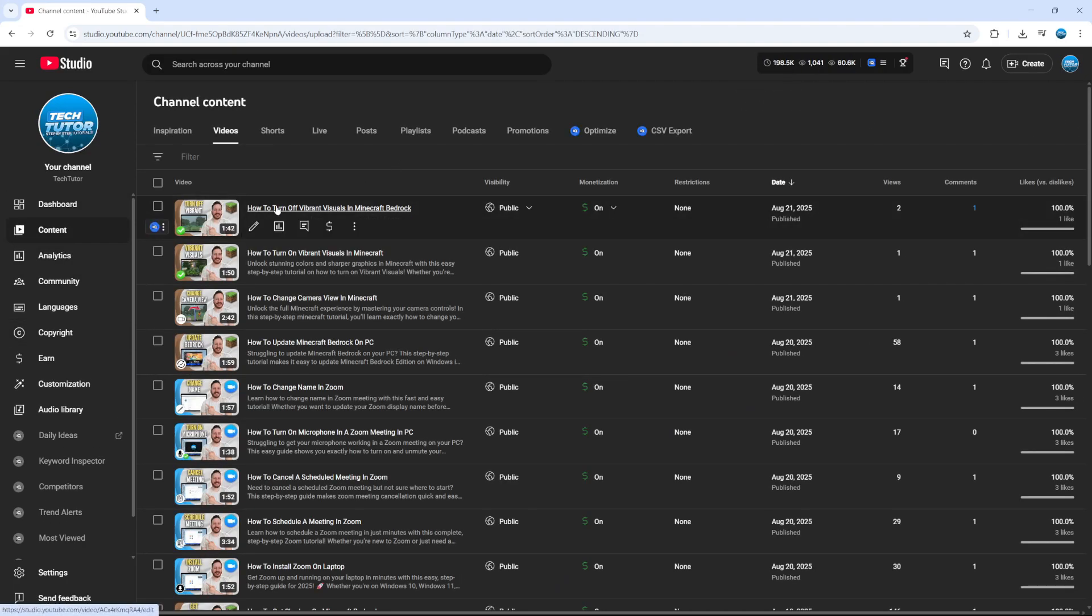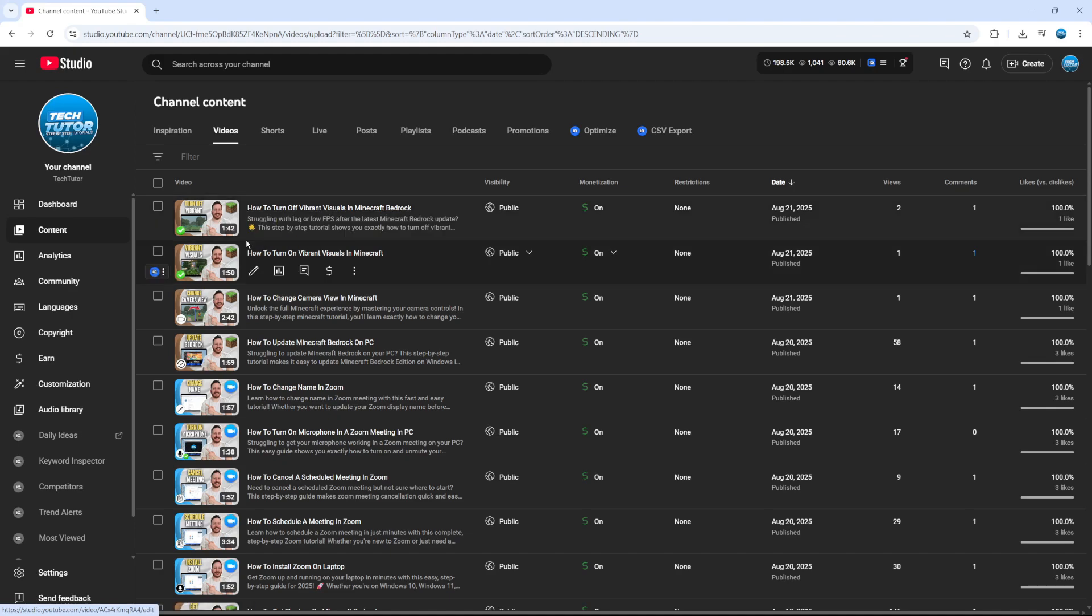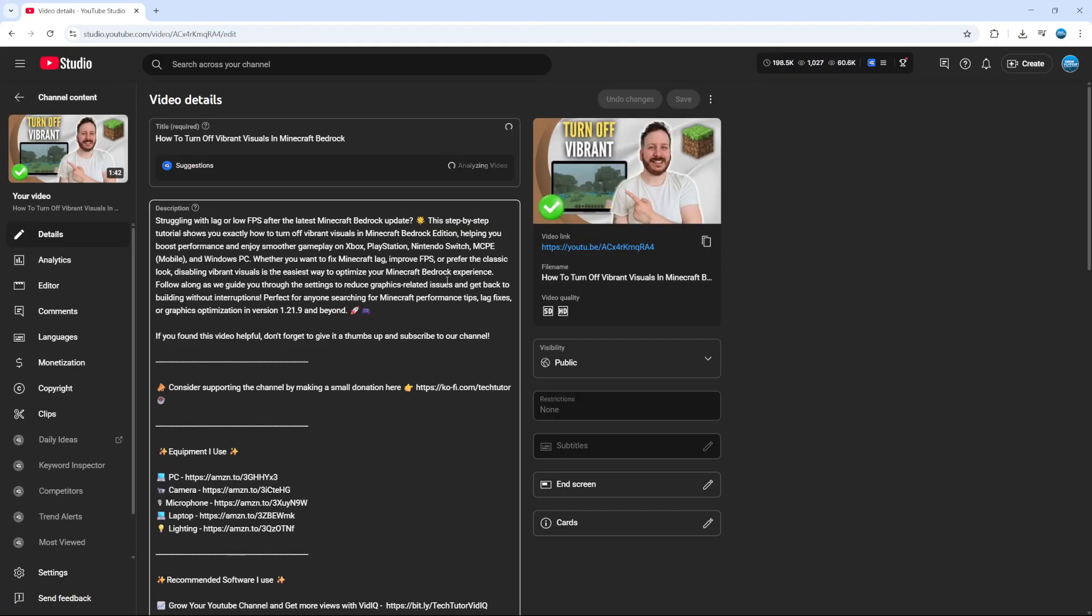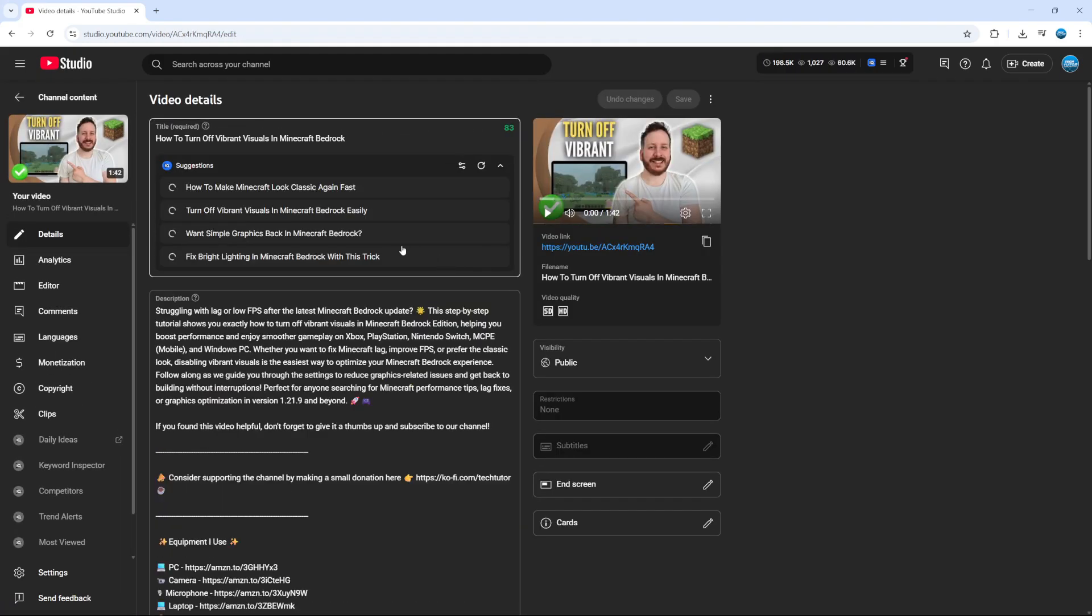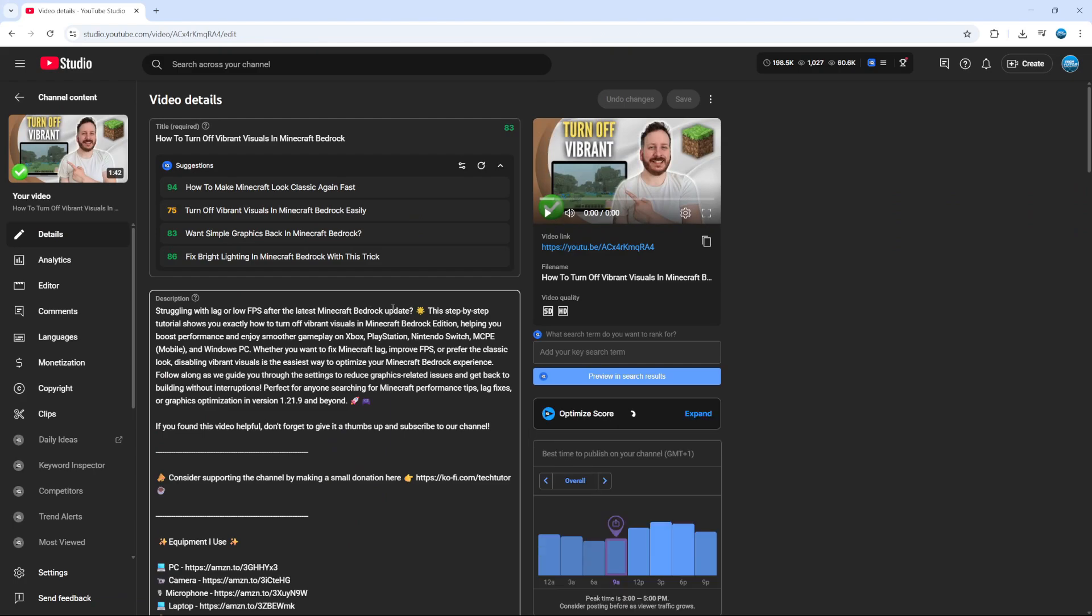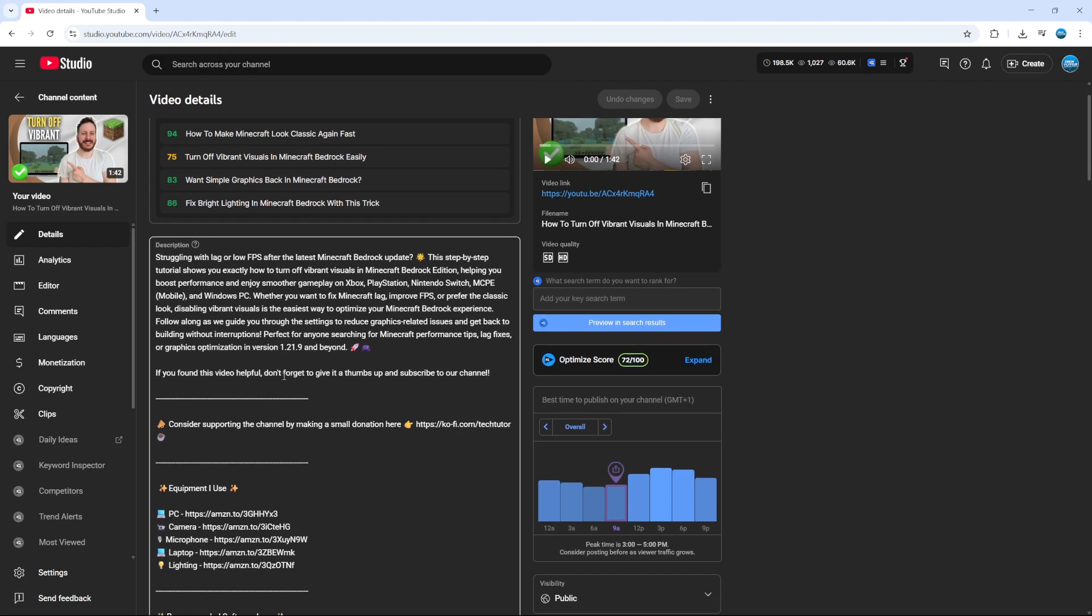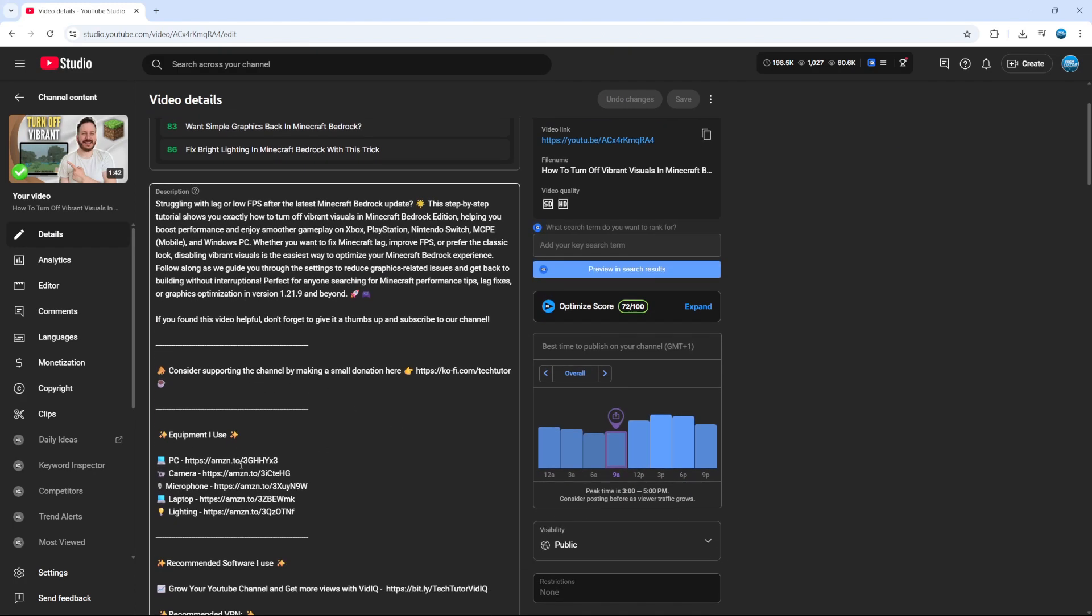In our example that was this one here, how to turn off vibrant visuals in Minecraft Bedrock. Then what you want to do is click onto the pencil icon to go into the video description and details. Then what you can do is add some clickable links. As you can see I've added a couple down here already.